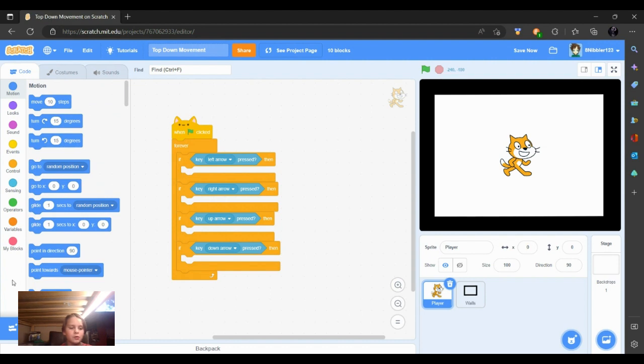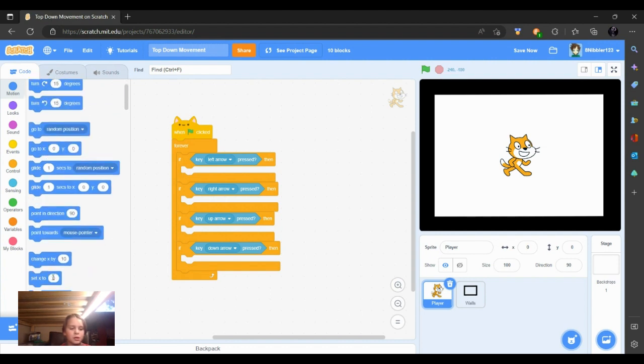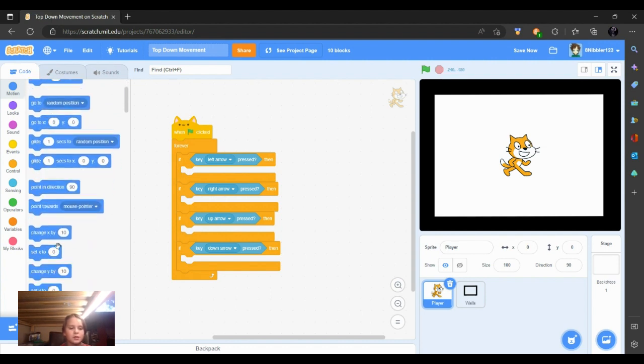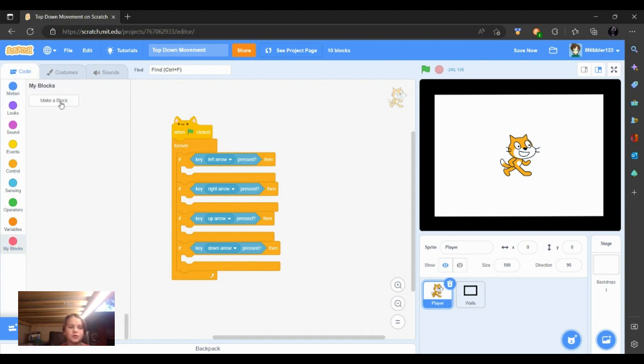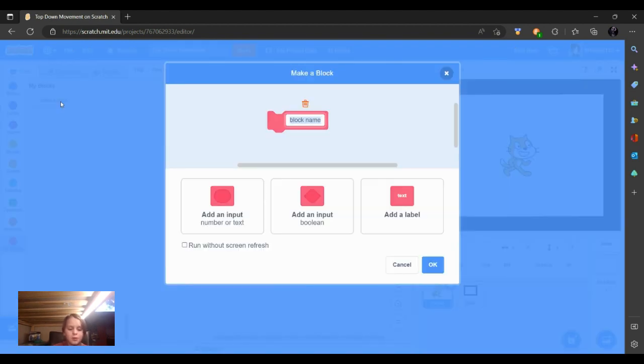And for our movements, we are not going to be using the change x by 10 or change y by 10. But in fact, we are going to make our own block. So we're going to name this collision.